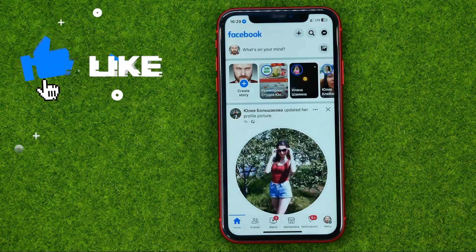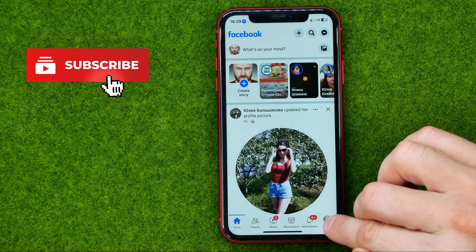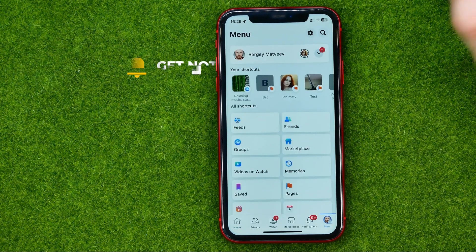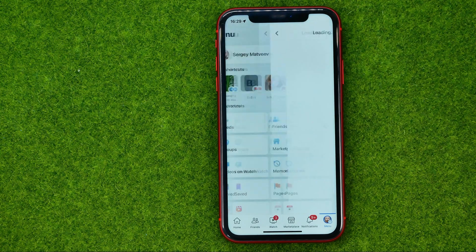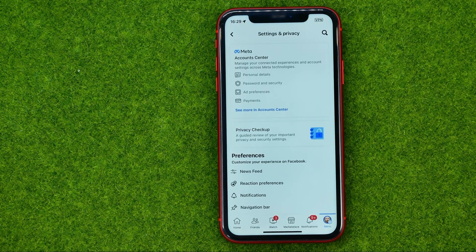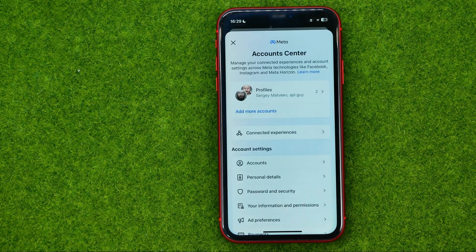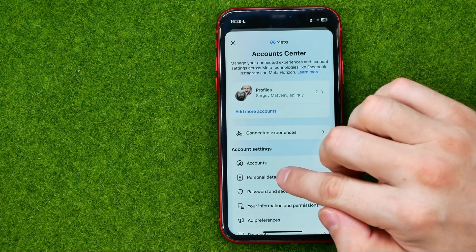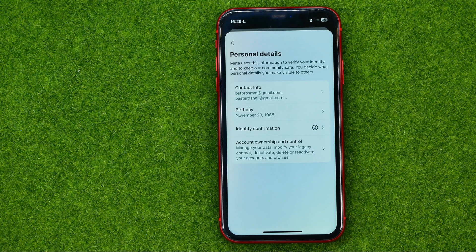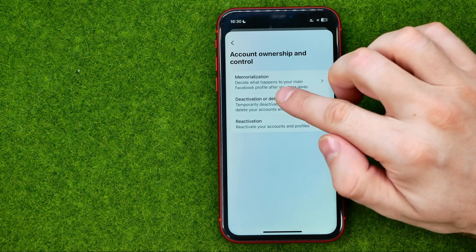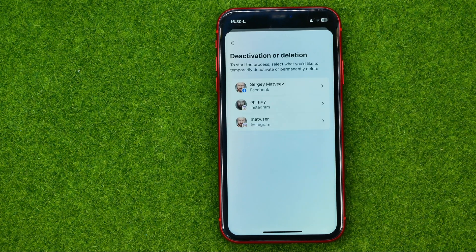First, open up the Facebook app and tap the menu icon to get into the menu. Then tap the gear icon to get into Settings. In Settings, tap on Account Center and then Personal Details — that's where you can easily find Account Ownership and Control.